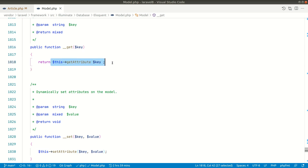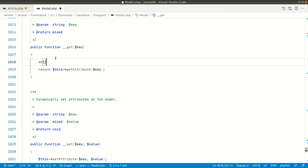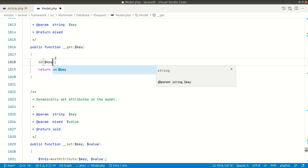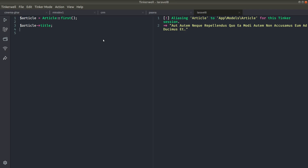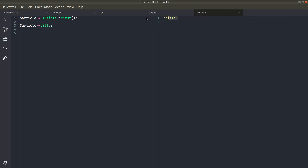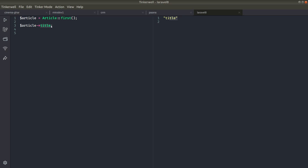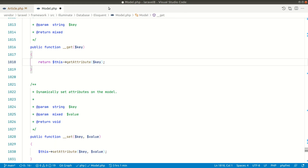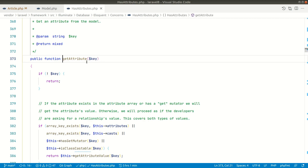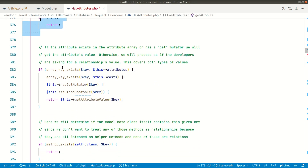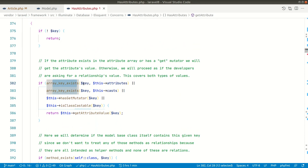Let's look at the Model class that Article extends to see if there is a `__get` method. Yes, there is a `__get` method. Let me show you by adding a `dd` here, dumping the key. Now if I refresh, I'm getting 'title', which means that the first parameter in `__get` is whatever property we are accessing — in this case, the title. So Laravel routes property access through this magic method.